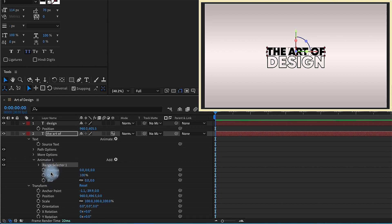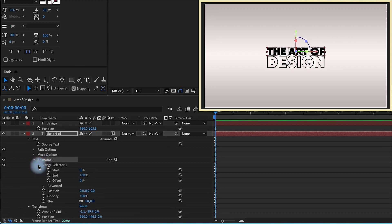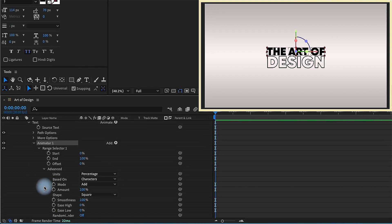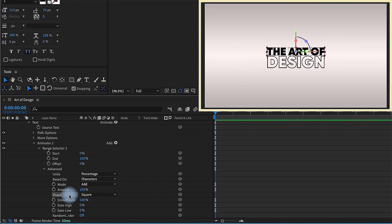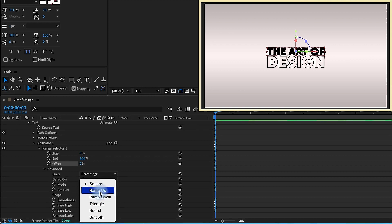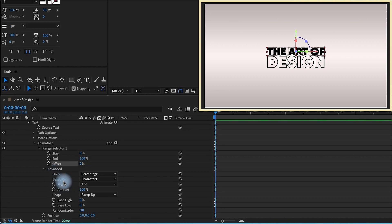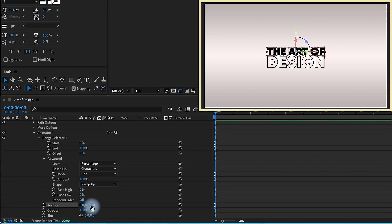For example, if opacity or blur were outside of this animator, we'd have to animate those using separate values. So let's go ahead and open this range selector and if your shape is set to square, your offset value which is what animates the text animator is 0 to 100. Now if we change this to ramp up, the offset range is negative 100% to 100%. You can't really see anything right now because we haven't really adjusted these values down here.